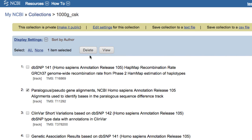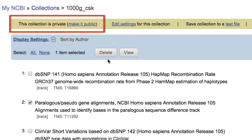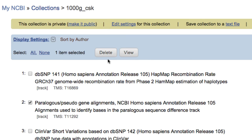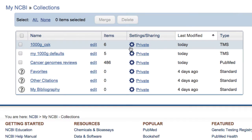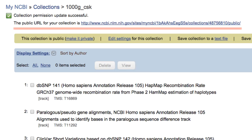To share a collection with someone else, you can click here to make it public, or click the gear icon in the My NCBI interface. In both cases, you will get a public URL to share.